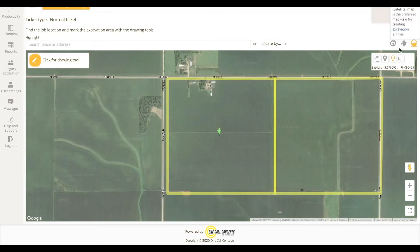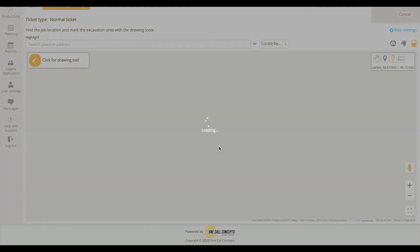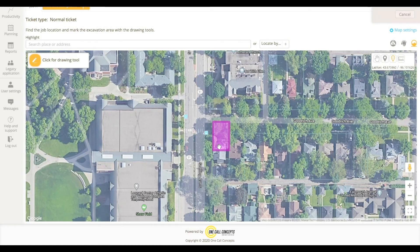You can even display the mapping from an existing ticket with Ticket Search. If you have a ticket number, simply enter it in the Ticket Number field and click Search. If found, ITIC NXT will display the ticket's mapping in purple.